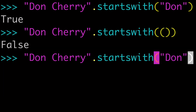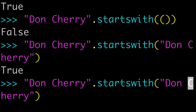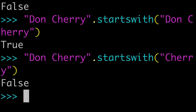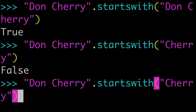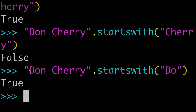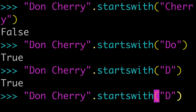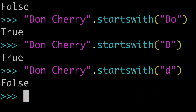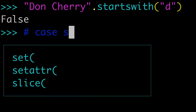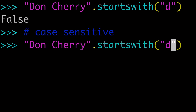Since we're focusing on strings, we know we could pass 'Don Cherry' to 'Don Cherry' — that's true, because 'Don Cherry' does start with 'Don Cherry'. But if we shorten that down to 'Cherry', we know that's going to be false — 'Don Cherry' does not start with 'Cherry'. But it does start with 'Do', so that returns true. If we pass a lowercase 'd', that's going to be false because startsWith is case-sensitive, so make sure you're taking case into consideration.